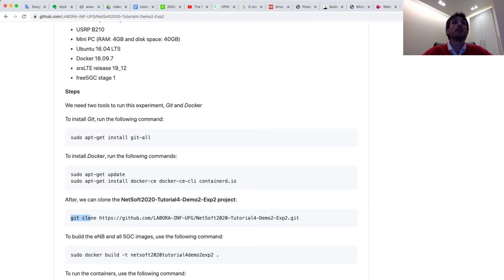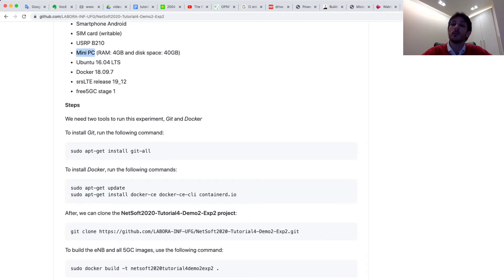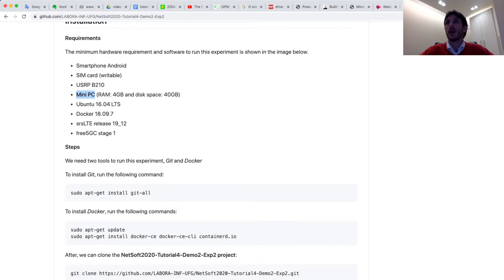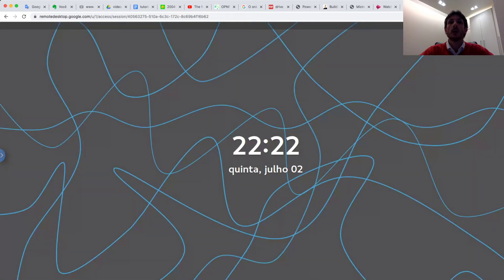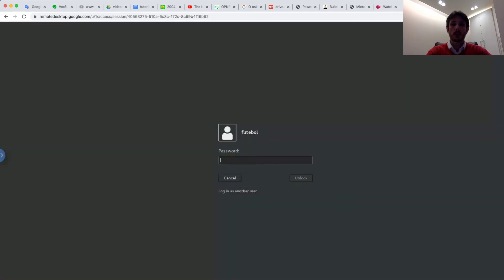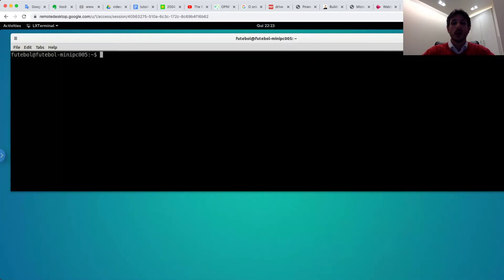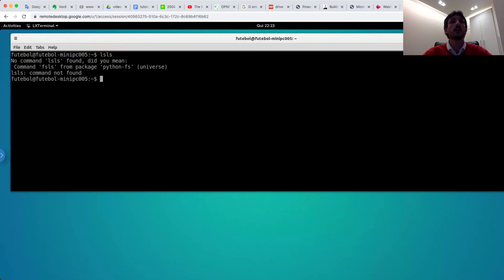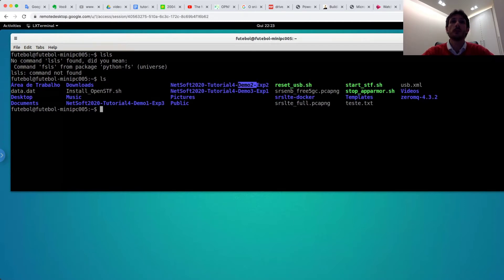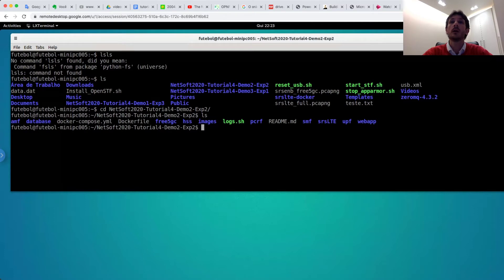Now, I use one mini-PC to configure this experiment. In this case, I access this mini-PC using Google Remote Desktop. I access it now and put my password. Now I have this project on this computer: Demo 2, Experiment 2. I access this project and have all the files.